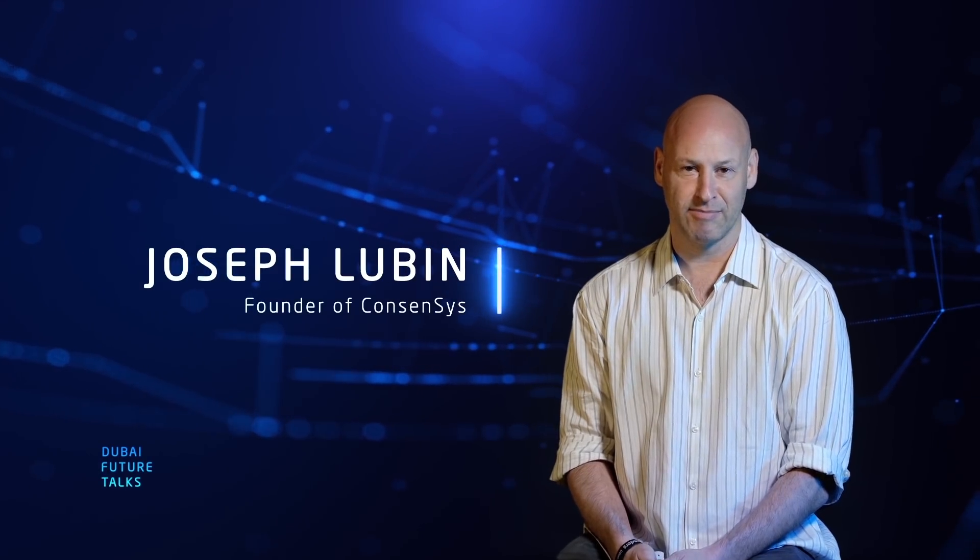Hi, my name is Joseph Lupin. I'm one of the co-founders of the Ethereum project and founder of a company called ConsenSys.